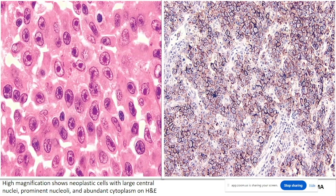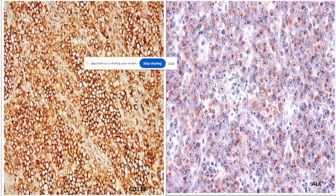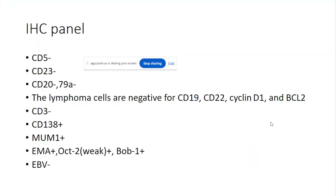A single nucleolus and plasmacytoid appearance can still be seen very clearly. This image shows EMA, which is positive in this case. CD138 is also positive. Someone also performed an ALK stain — let's discuss the interpretation. An IHC panel was done, and I've shown images of some of the markers.